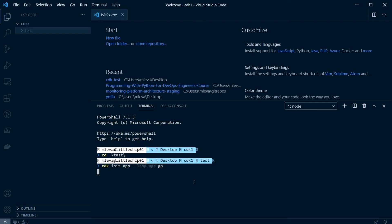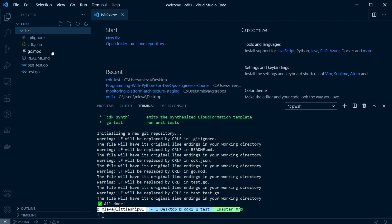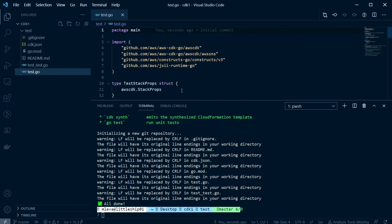Let me go ahead and I'm going to hit enter there, and boom, just like that, if I open up my test directory here, we can see some CDK goodness written in Go.